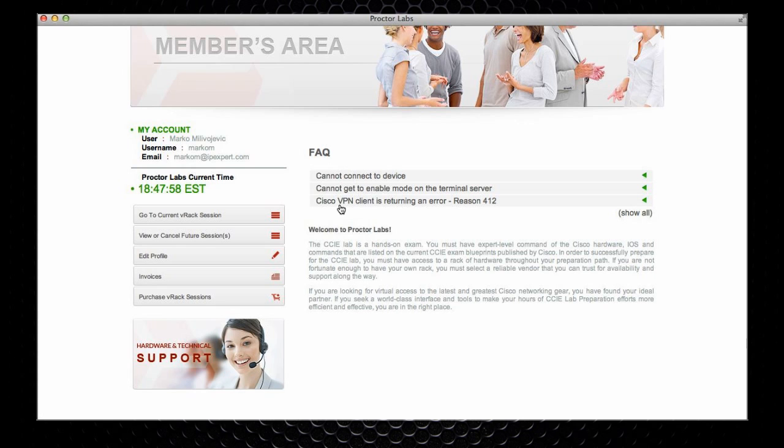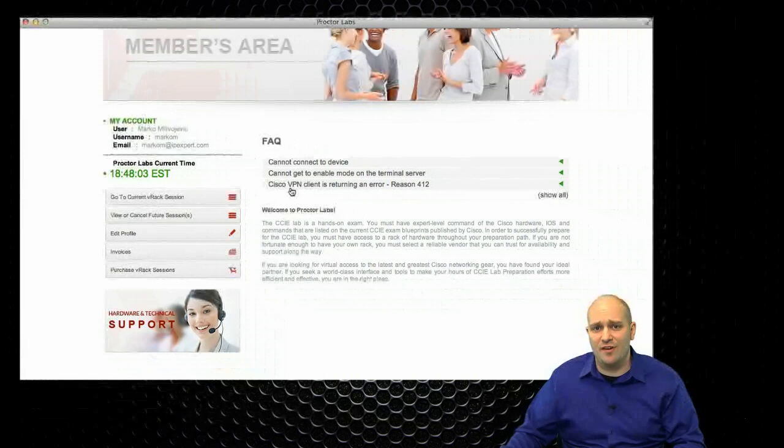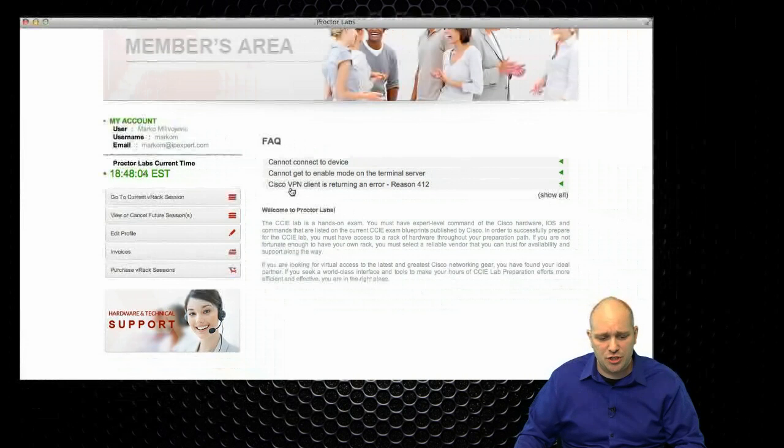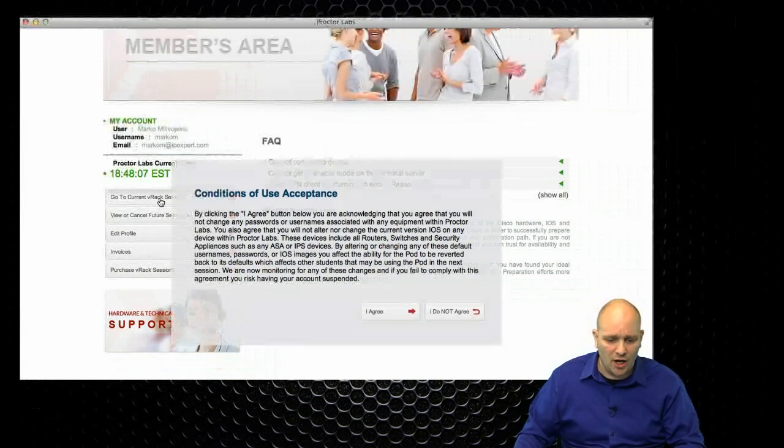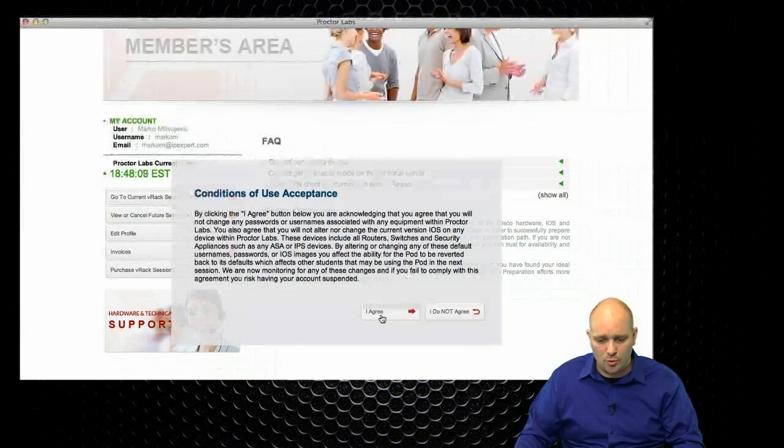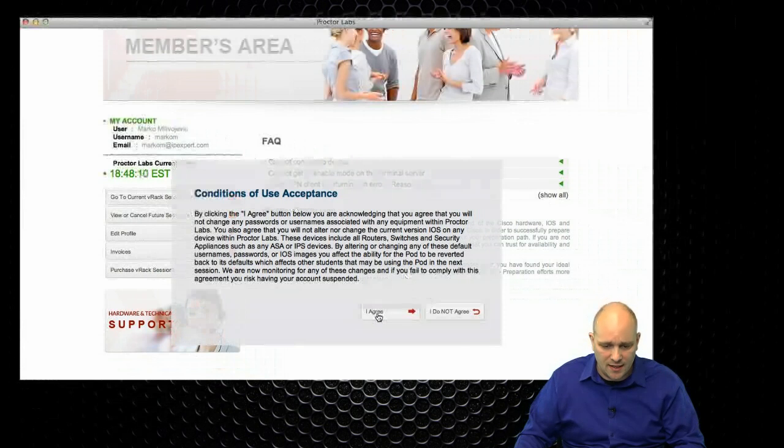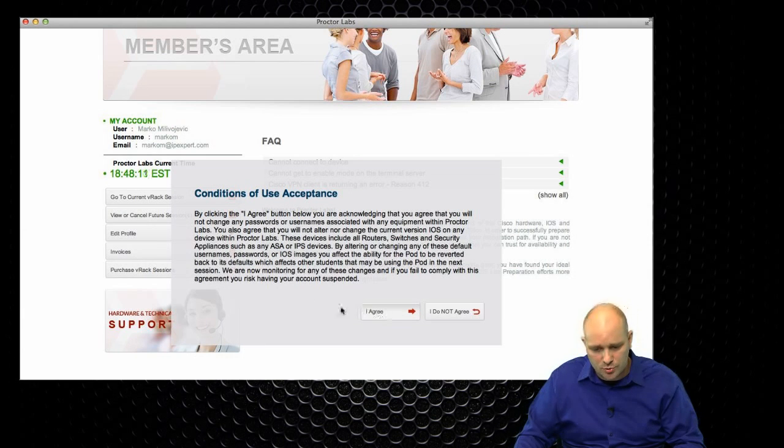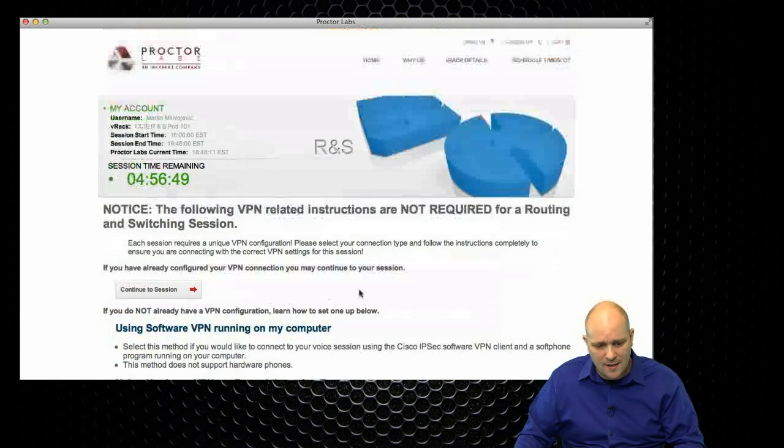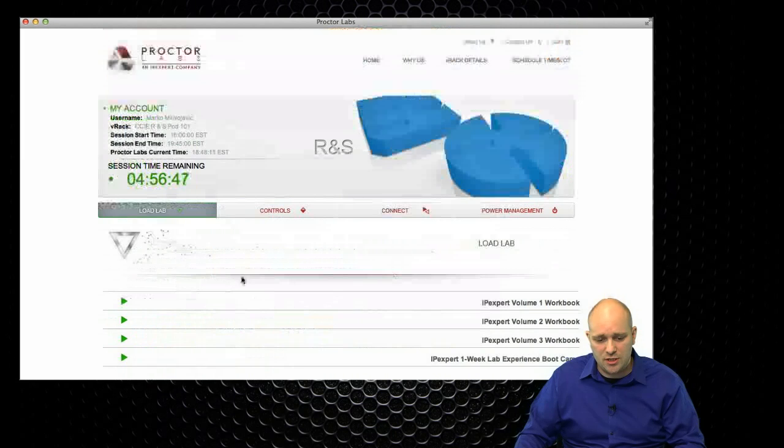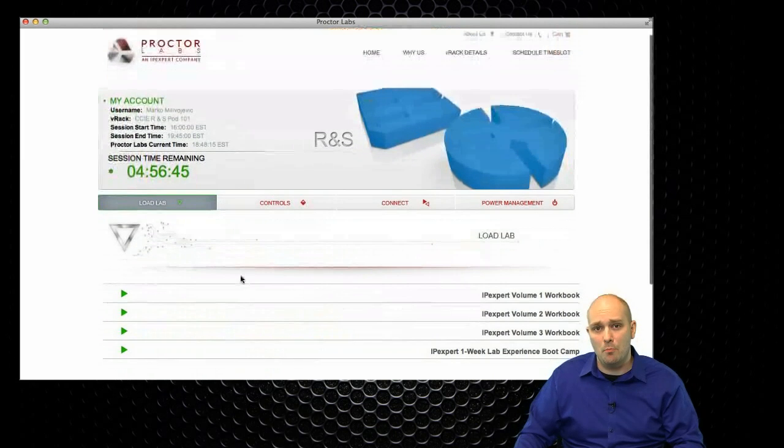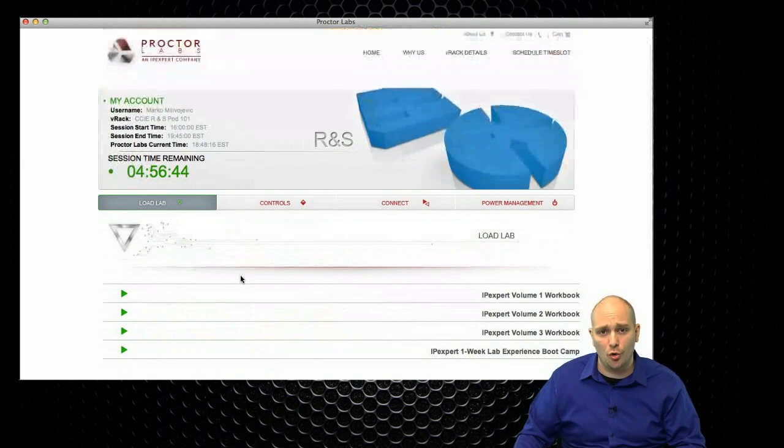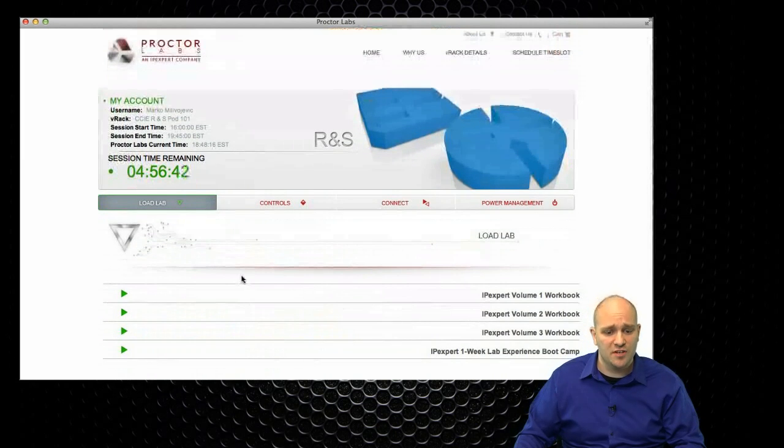So, let me show you how the actual interface looks like when we have an active session. I'm going to click here on Go to current v-rack session. I'm going to accept the terms and conditions of using the v-rack.